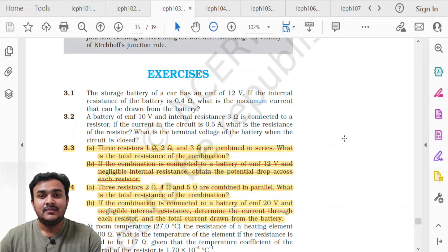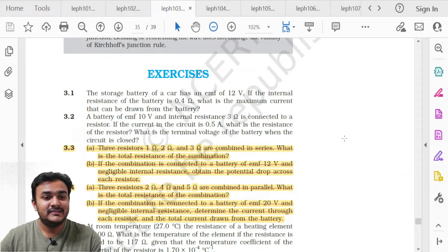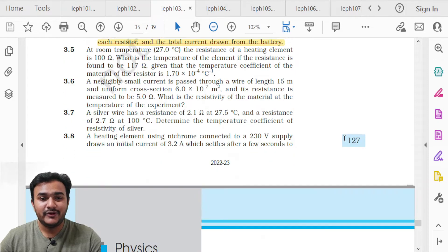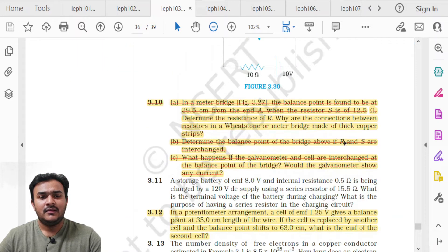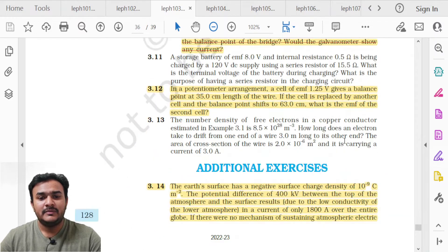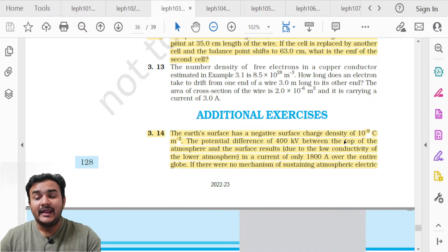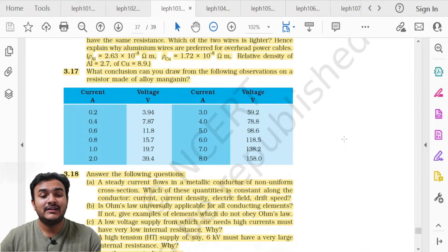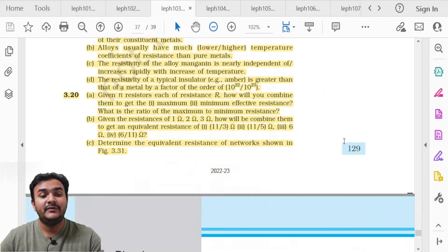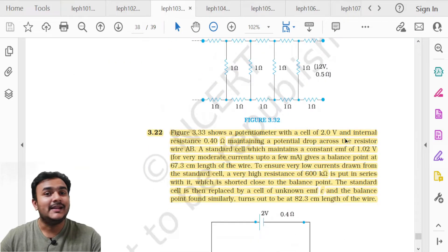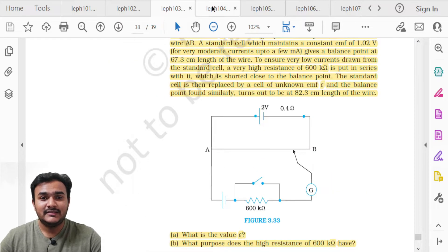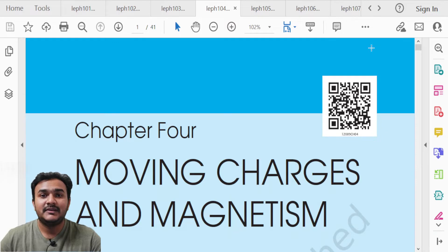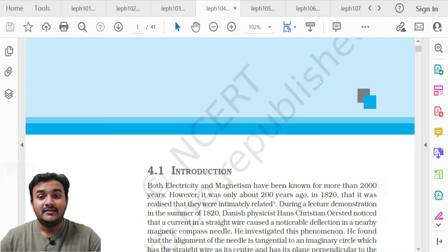For Chapter 3 exercises, the deleted questions are 3.3, 3.4, 3.10, 3.12, and the entire additional exercise from question 3.14 to 3.23.